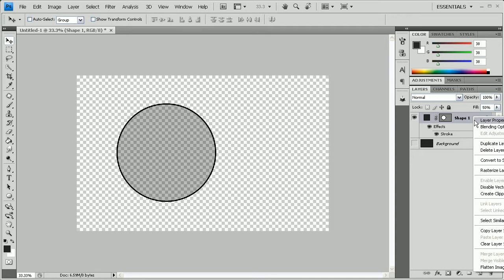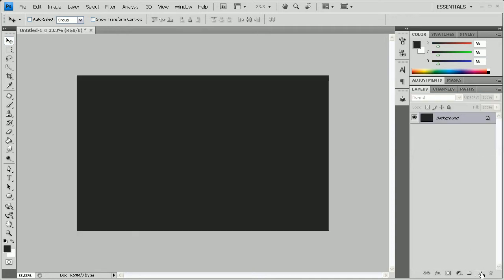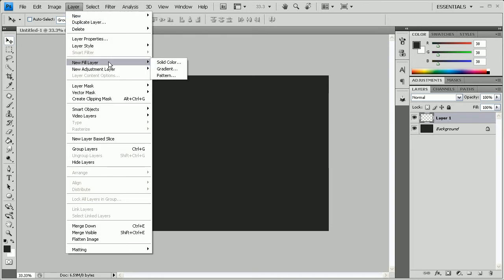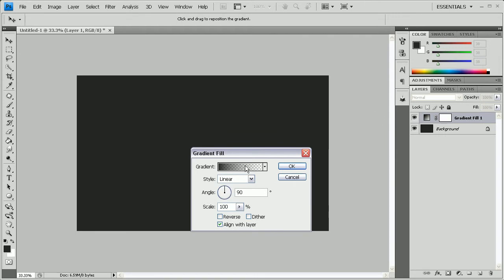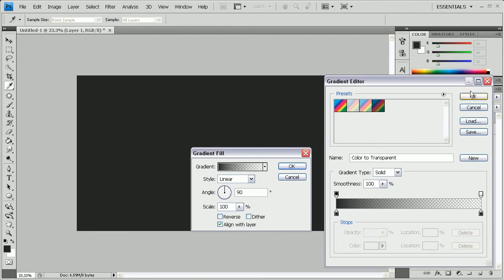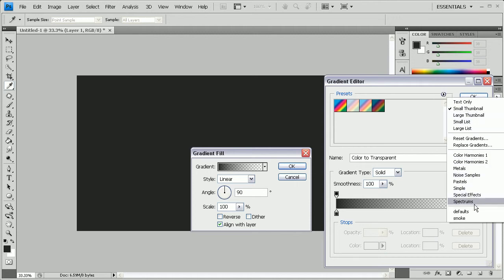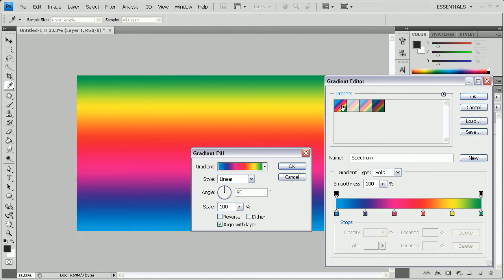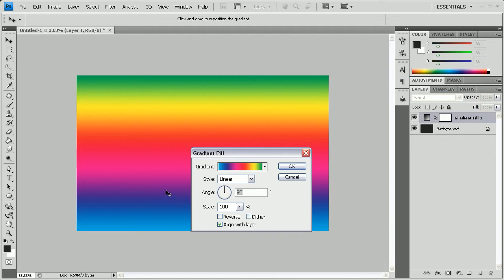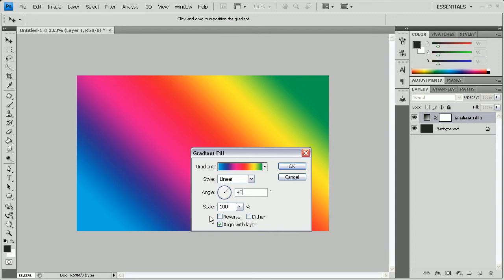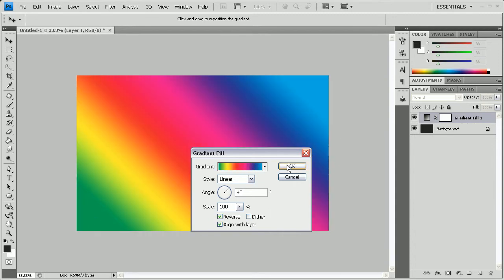After that, you have the choice of either deleting this layer or turning off the visibility. We're going to create a new layer and then go to Layer > New Fill Layer > Gradient and push OK. Click on the gradient editor, then click the little arrow button next to the presets and go down to Spectrums. Select the very first one — it's a very vibrant gradient with all the colors of the rainbow. Change the angle to 45 degrees and push OK.